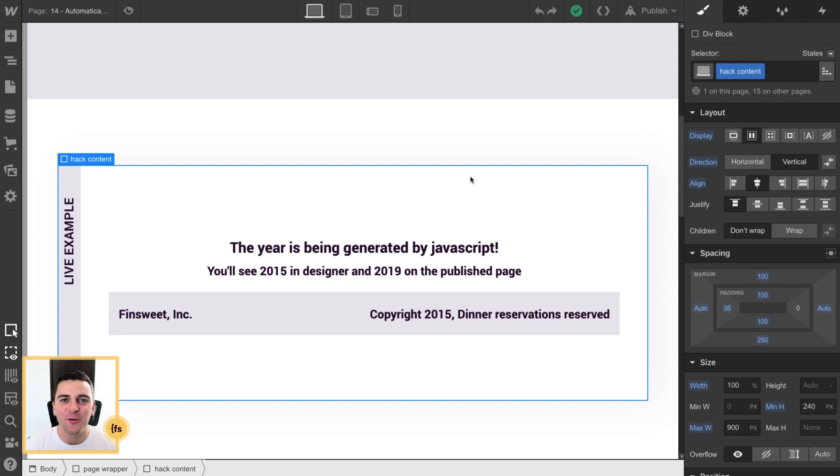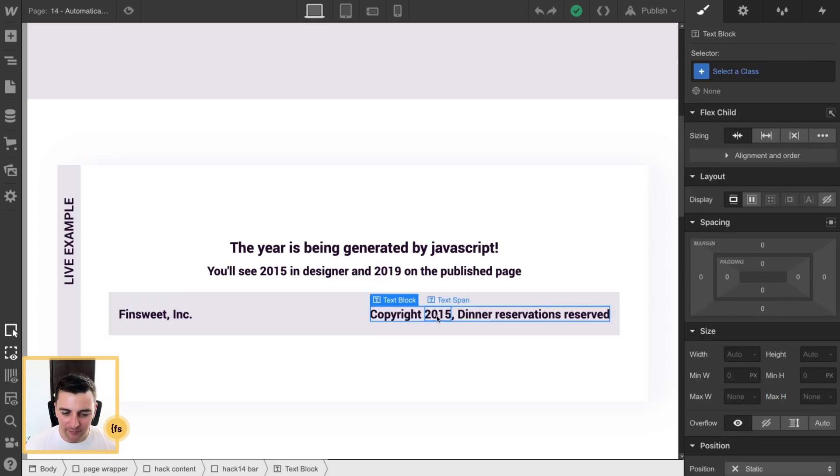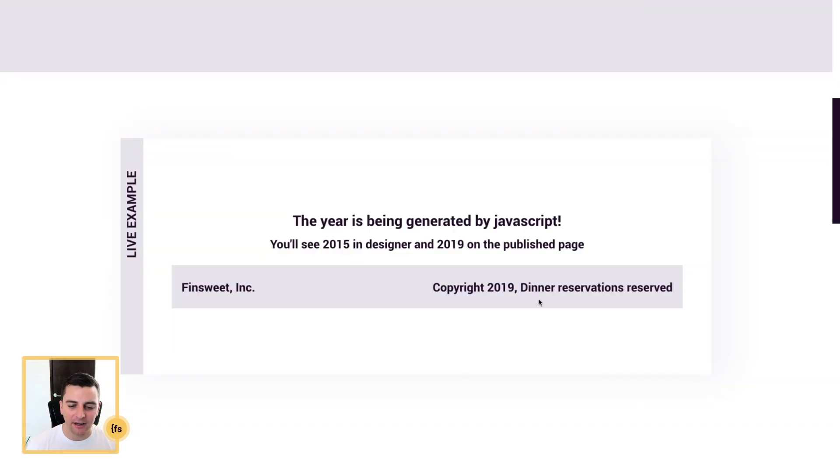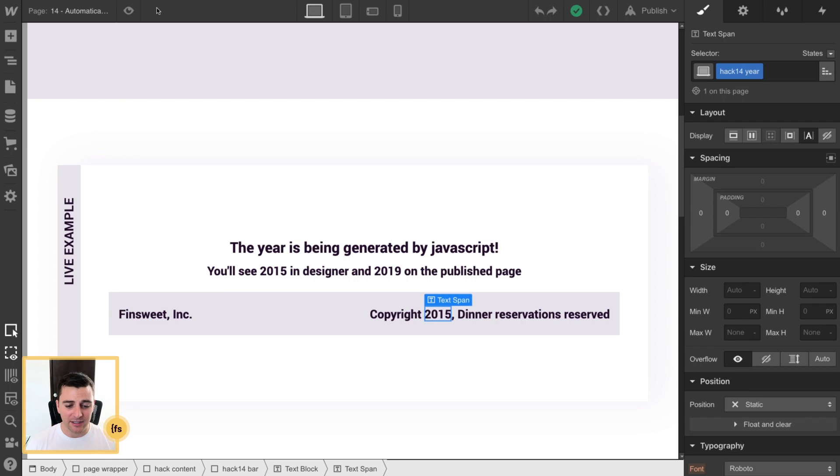In Designer, we see the year 2015. Look at this. We've written 2015. We've wrapped it in a span, and then on the live site, it updates to 2019. So, what are we doing here?